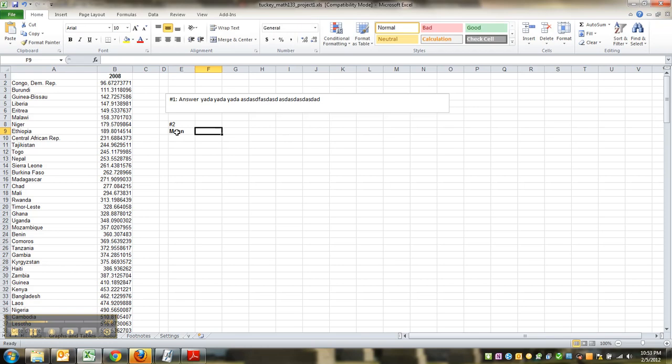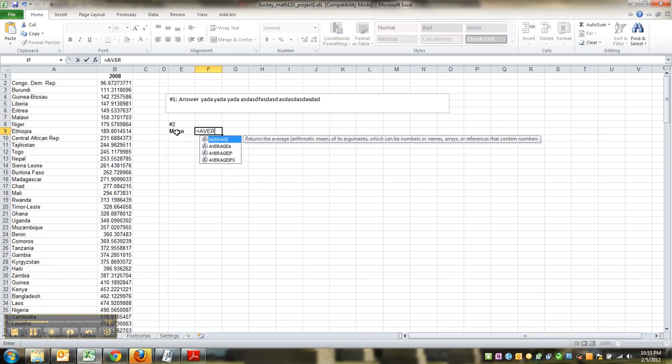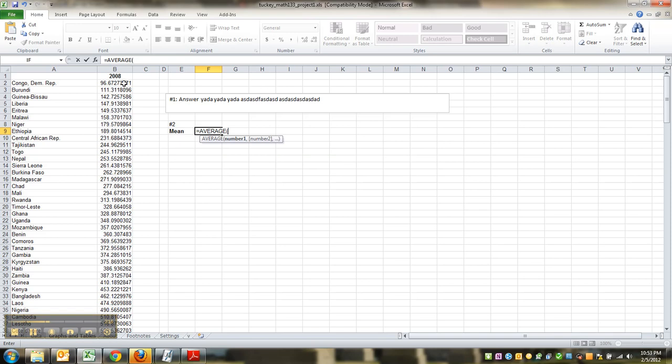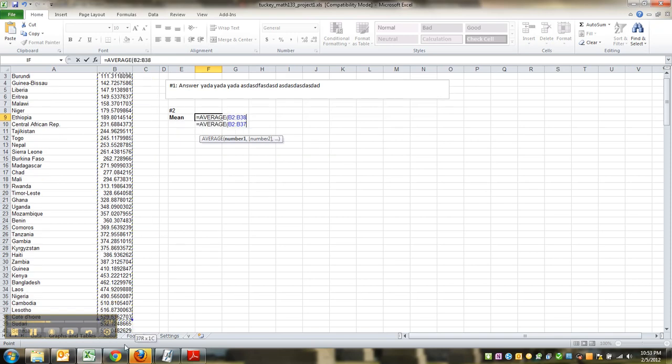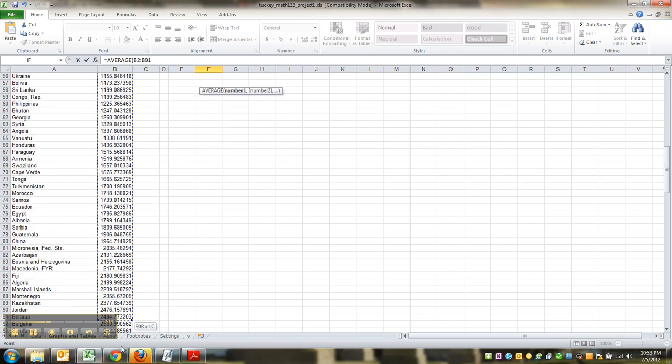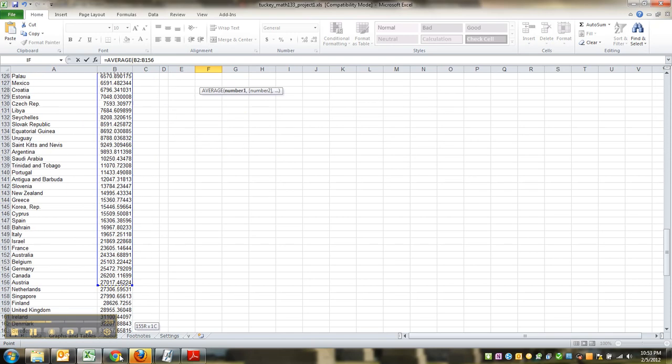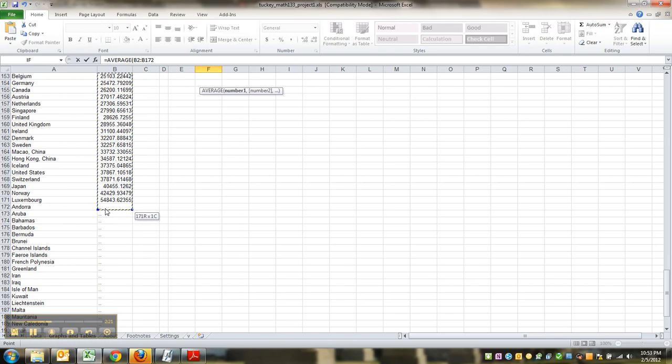So I'm going to make it bold. It's equals average. That's the formula, parentheses. Then you tell it where your data is. It starts at B2 and goes all the way down. For me, it's B171. For you, it'll be something different.